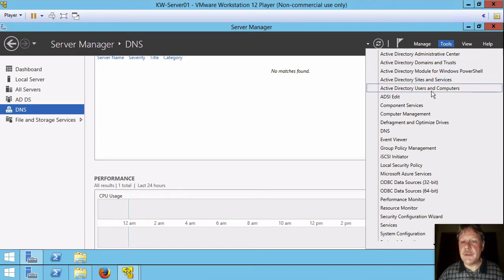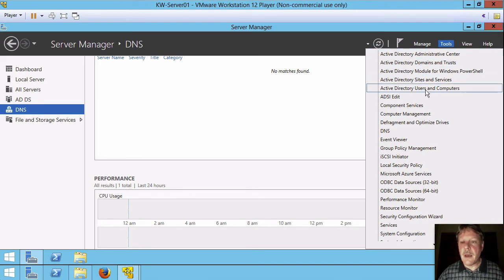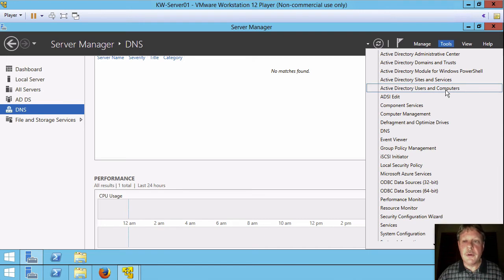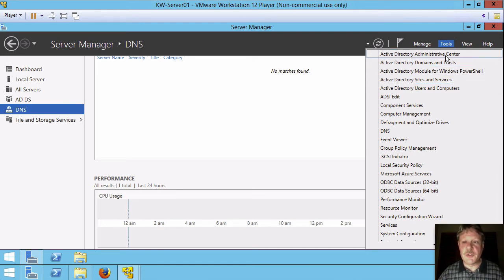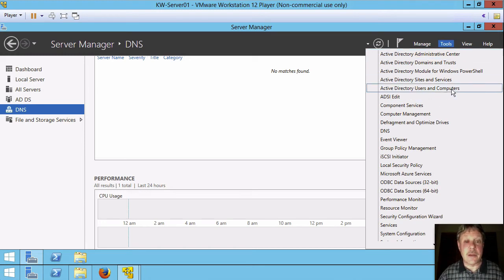One is Active Directory Users and Computers. The other one is Active Directory Administrative Center. Active Directory Users and Computers is older. Active Directory Admin Center is newer. So ADAC has some new functionality to it that you're not going to find in ADUC.